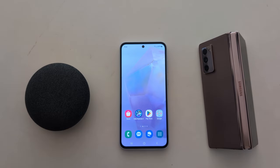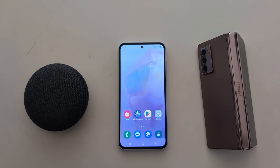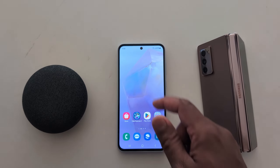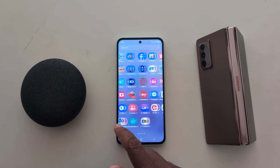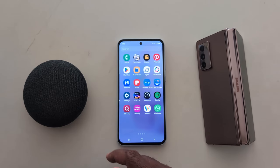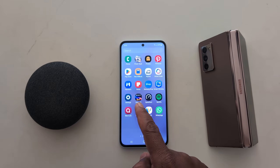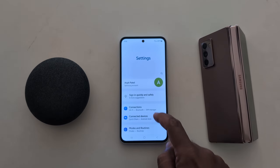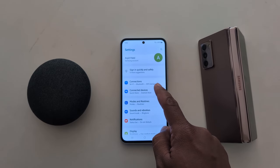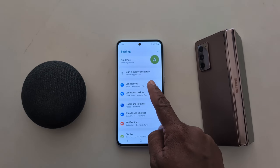How to enable contactless payment on your Samsung device. Open the app drawer on your device and tap the Settings app. Now tap on the Settings app, and at the top you can see the Connections option. Tap on Connections.